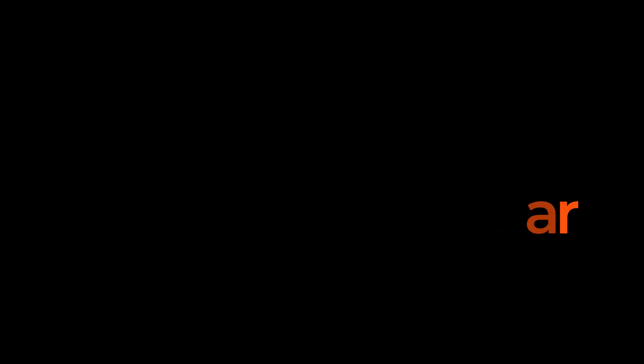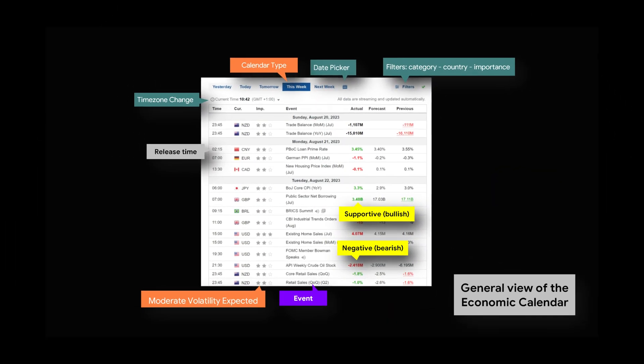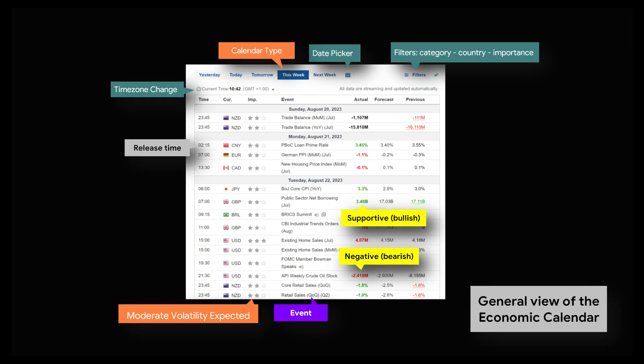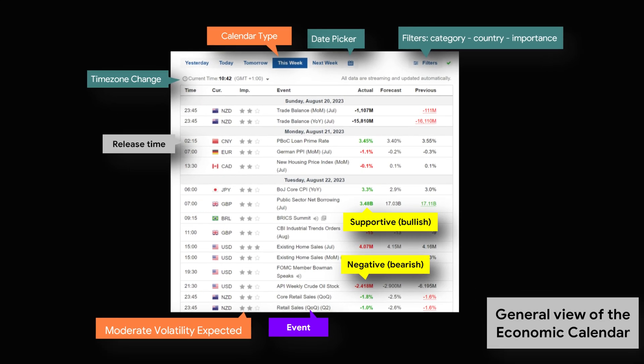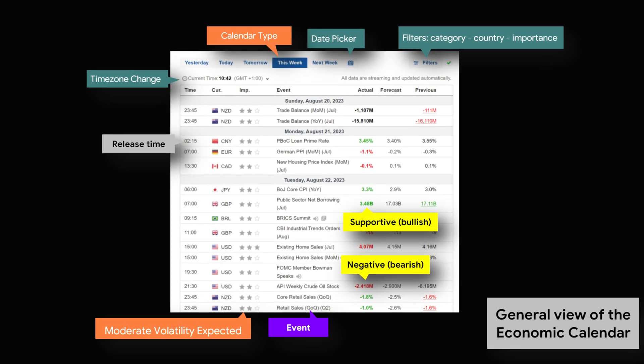Here are some of the main reasons why traders use economic calendars. Market analysis and forecasting: Traders use economic calendars to predict how specific economic events such as interest rate decisions, GDP releases, employment reports and inflation data may affect various financial instruments such as currencies, stocks, commodities and bonds. By understanding the potential impact of events on the market, traders can adjust their trading strategies accordingly.